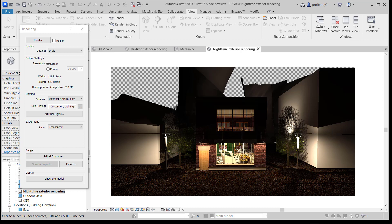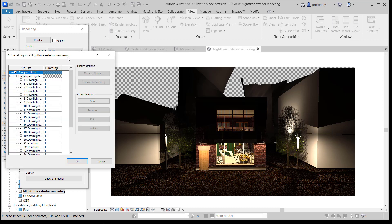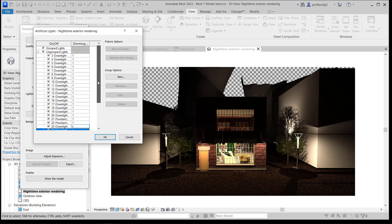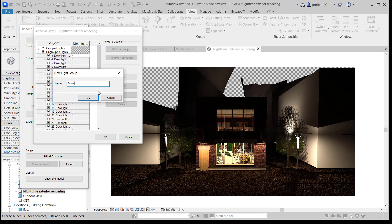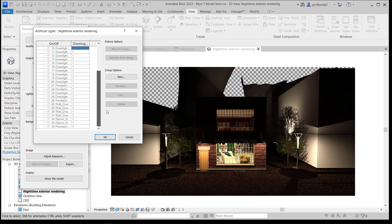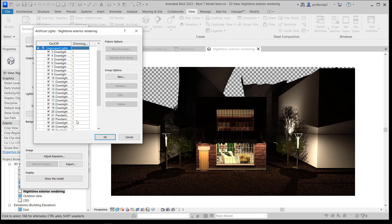The big difference from the daytime rendering is that now your Artificial Lights menu is activated. You can click on that, and you'll see pretty much every light in your project — specifically every light that is defined as a light fixture — shows up here. In this menu you can group lights — for example, make a new group called Downlighting. These can be controlled all in one fell swoop; you can just turn them on or off.